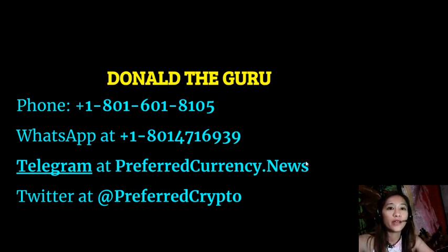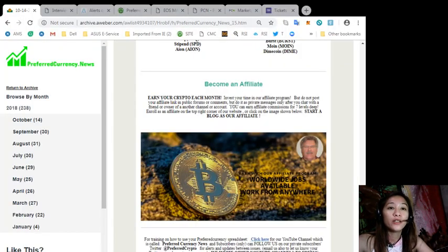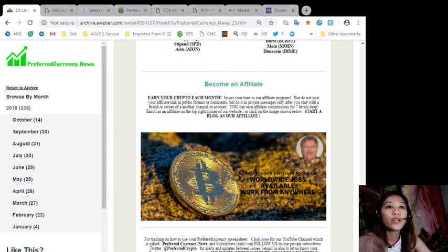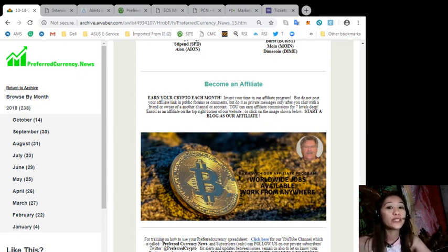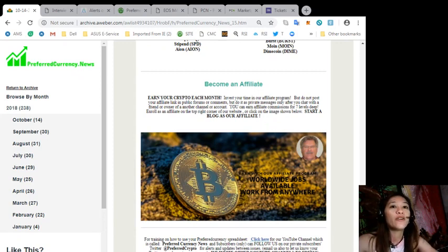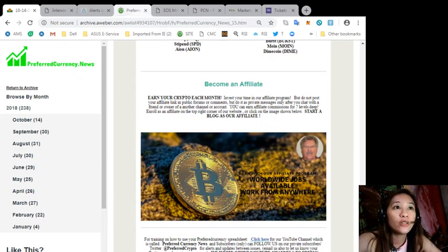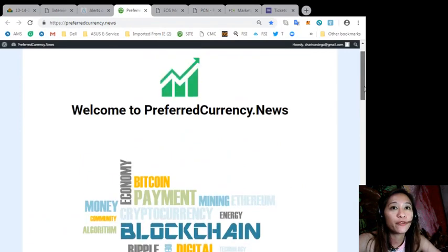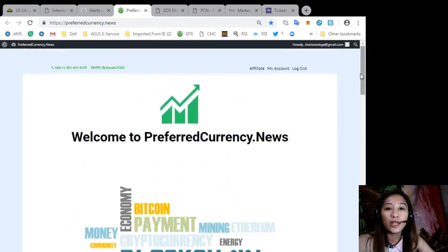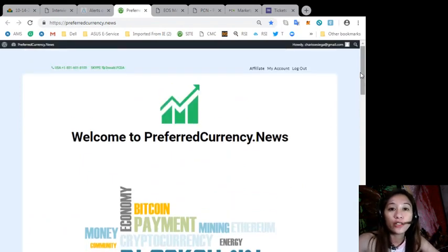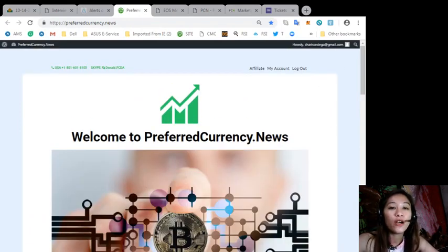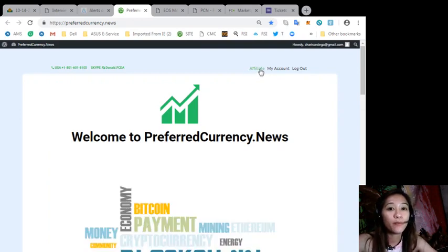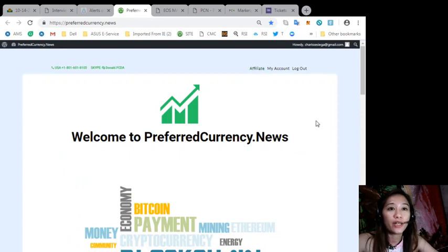Also, you can become an affiliate and earn your crypto each month. Here we have an affiliate program where you can earn affiliate commissions for seven levels deep. You can enroll as an affiliate here on our website at preferredcurrency.news. In the upper right corner of the page, you'll see the affiliate portion. Just click that one to sign up and become an affiliate of Preferred Currency News.